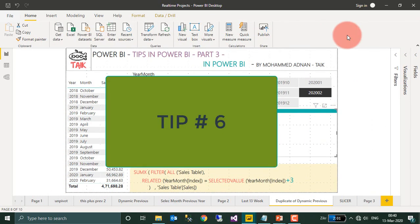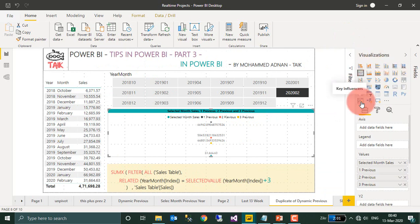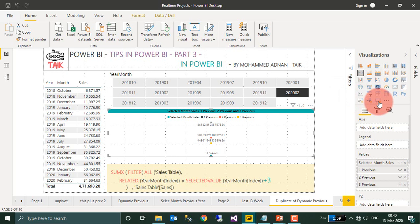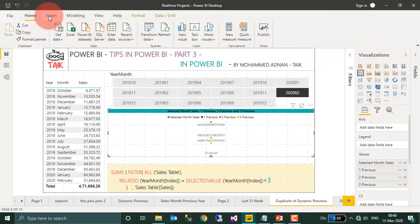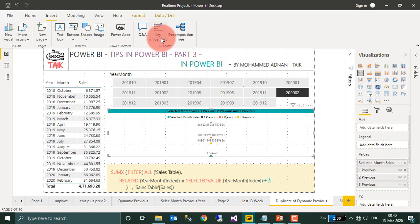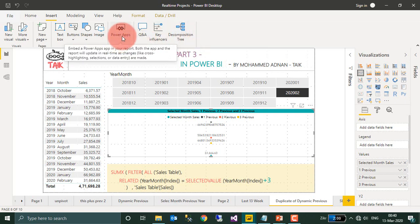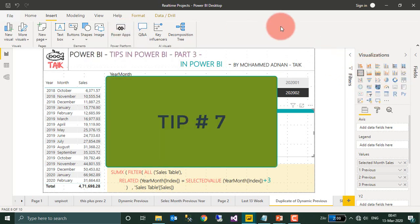Tip number 6: If you look at this visualization tab, AI enable visuals are there: Key Influencer, Decomposition Tree, and then Q and A. This same has a copy in the Insert tab as well. If you go to Insert tab, you will find all these AI visuals here: Q and A, Key Influencer, and Decomposition Tree. And not only that, even the Power Apps visual has been moved here; it is not available on the visualization tab.